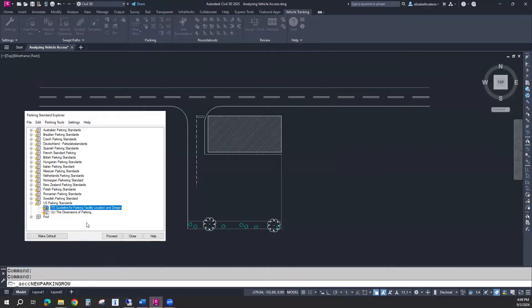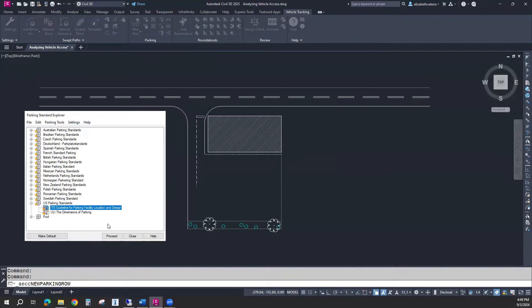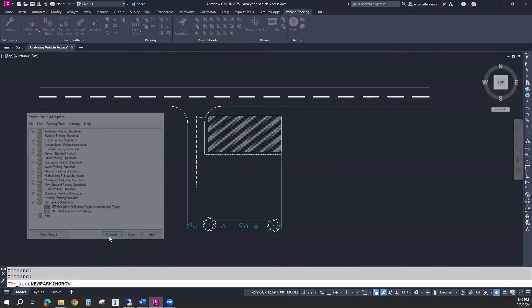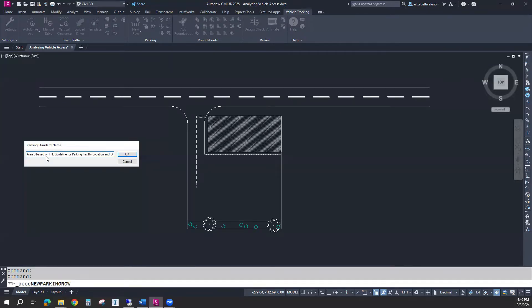If you ever want to edit the parking dimensions, you can right-click and edit a copy. You can give it a unique name and edit the size of the parking spaces. I'm just going to go with the defaults and proceed. It will give it a unique name, so every parking area can have a unique name and set of standards.